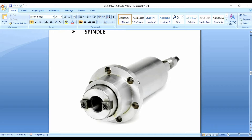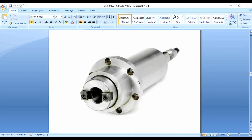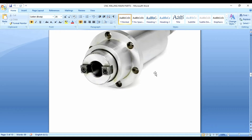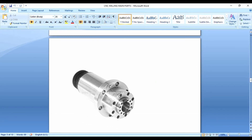The spindle can rotate clockwise or anti-clockwise as programmed. We fit the tool into the spindle, and the spindle rotates the tool to perform cutting. This is the spindle, and next to it is the tool magazine and the tool changer. Tools include drills, taps, chamfering tools, and marking tools.